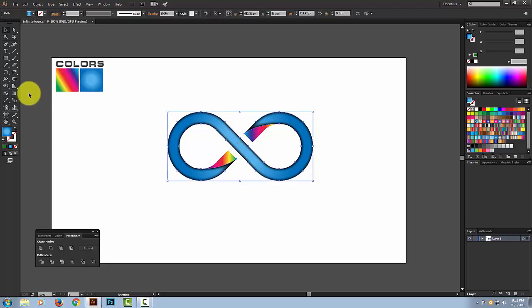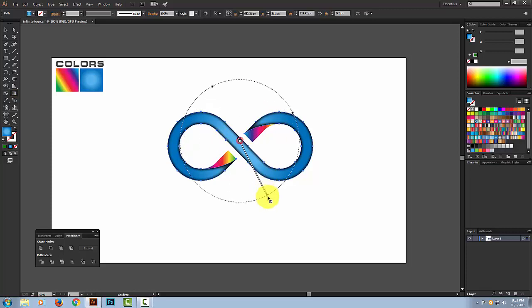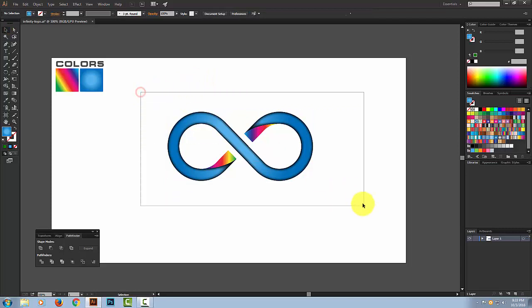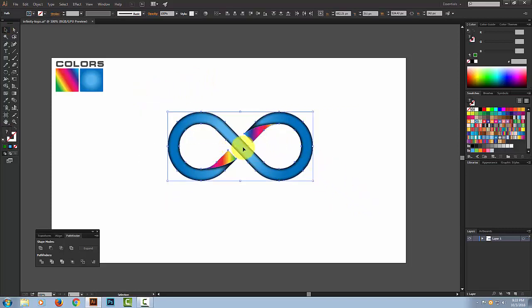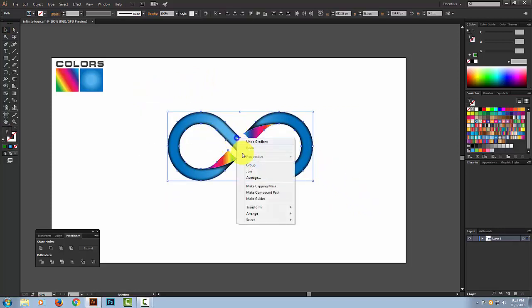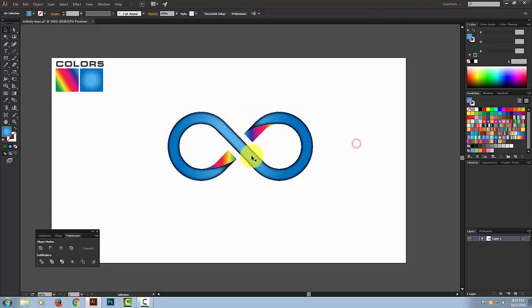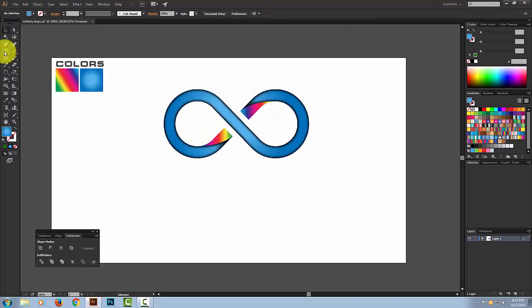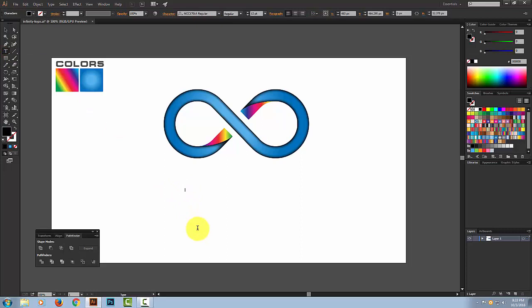Our design is ready. You can adjust it a little — click on this portion and adjust the gradient. Now it's time to add the text. You can make a group first, then click on the Type Tool and type whatever you want. I'm typing 'Infinity'.